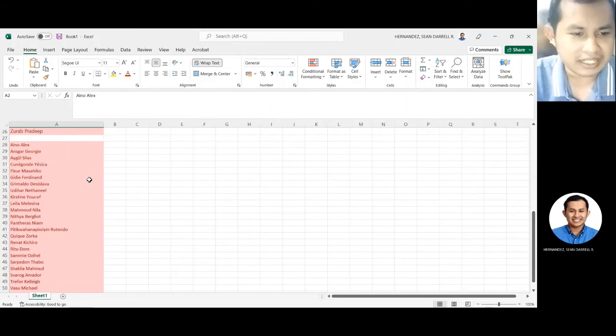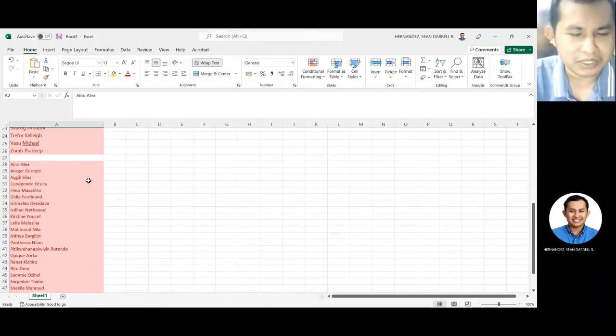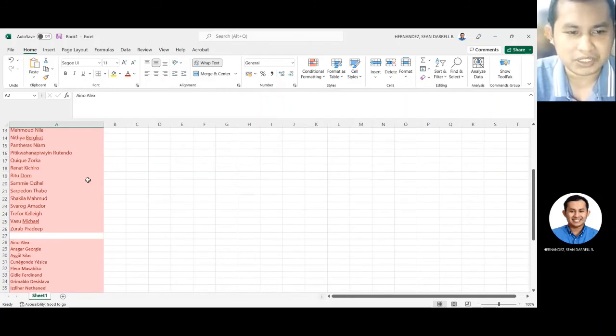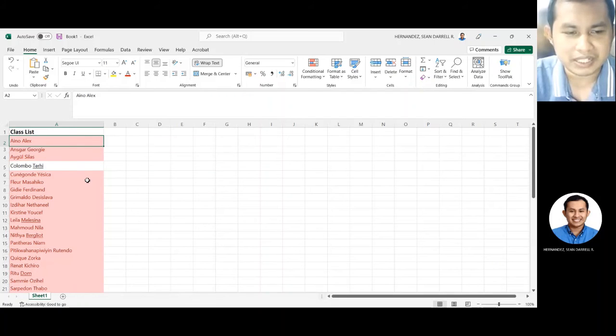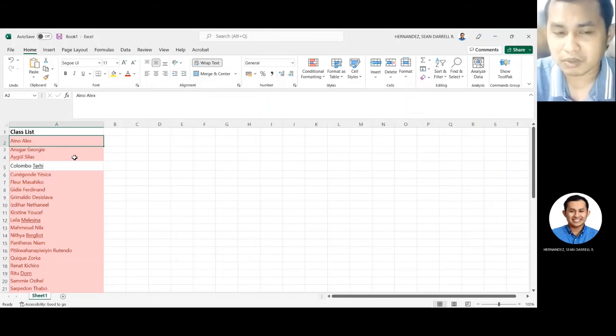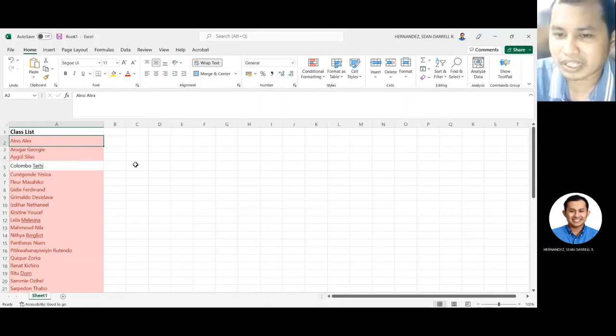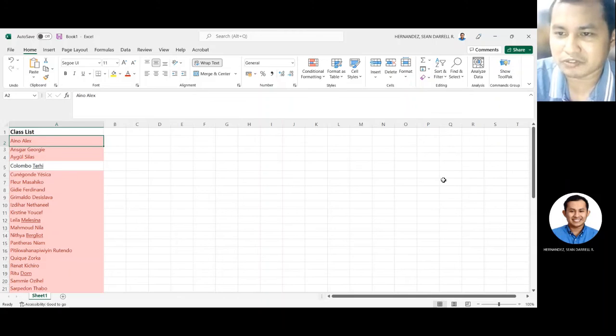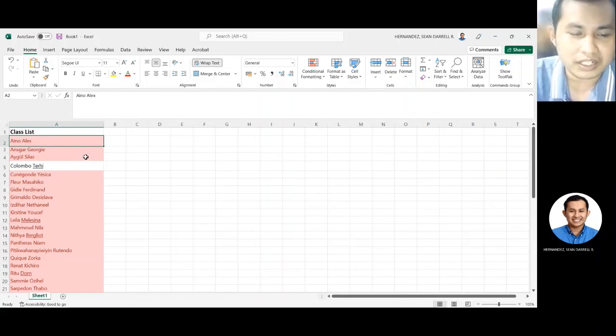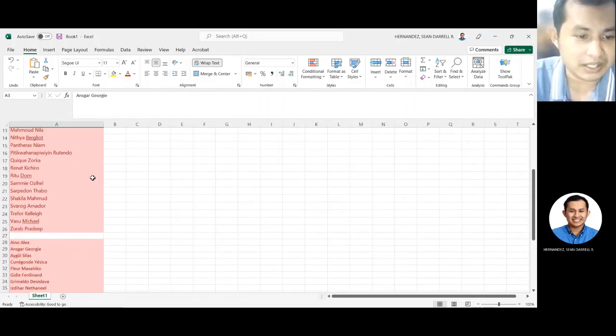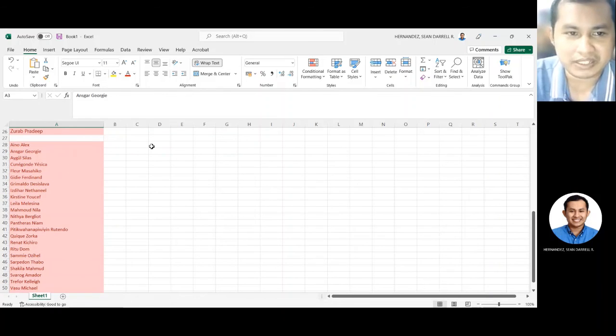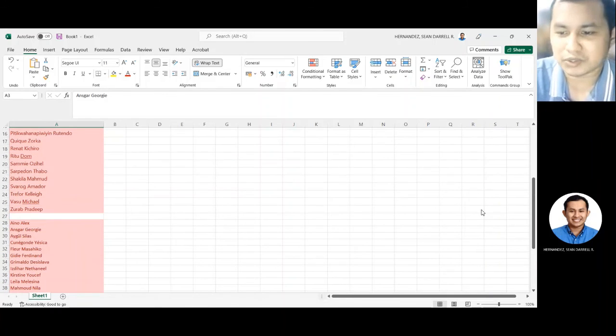Kaya sa simula talaga, kailangan talaga siyang i-double check. Pero once na makakuha ka talaga ng list na nag-contain ng parehong name na gina-generate dun sa video conference mo, you're good as gold na dito sa paggamit nitong conditional formatting sa Excel.